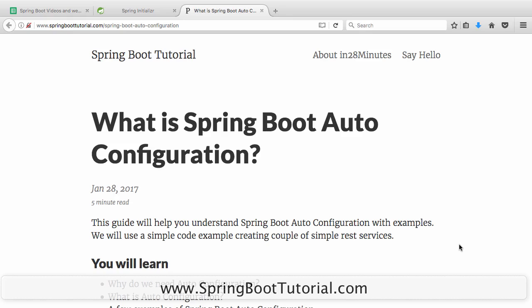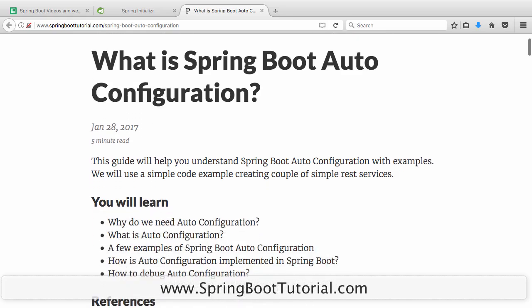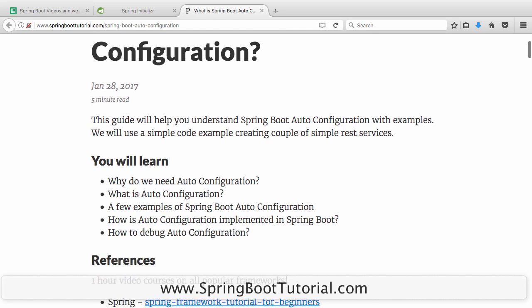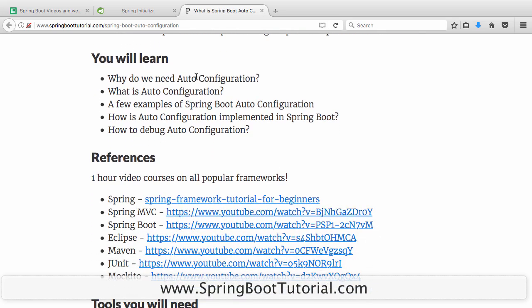Welcome to this video where we are going to talk about Spring Boot Auto Configuration. If you ask me what is one thing you have to learn mandatory about Spring Boot, I would say Auto Configuration. We'll look at why you need Auto Configuration, what it is, a few examples, a high-level overview of how it's implemented, and also how you can debug Auto Configuration.